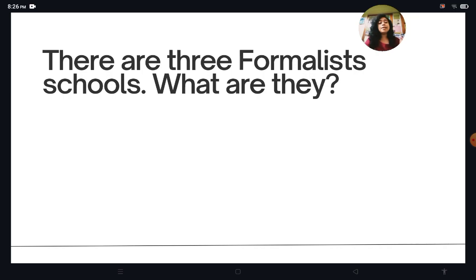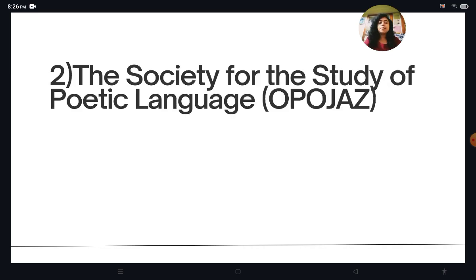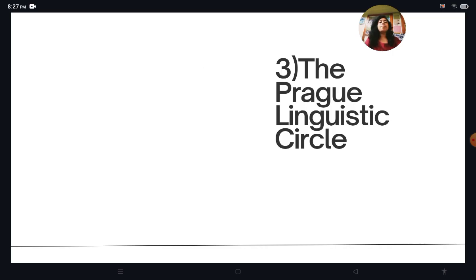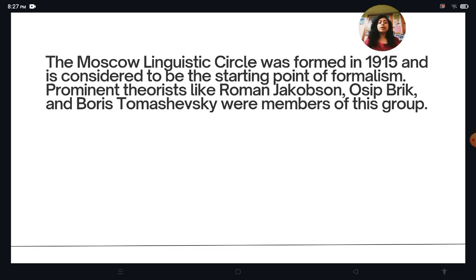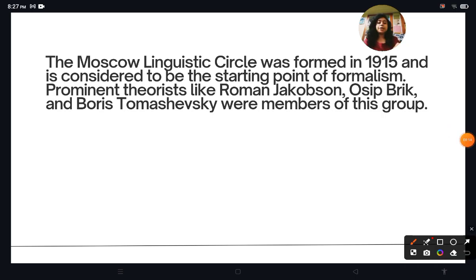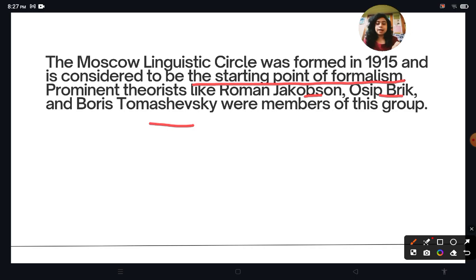There are three Formalist schools. First is the Moscow Linguistic Circle. Second is the Society for the Study of Poetic Language, known as Opoyaz. Third is the Prague Linguistic Circle. The Moscow Linguistic Circle was formed in 1915 and is considered the starting point of Formalism. Prominent theorists like Roman Jakobson, Ossip Brik, and Boris Tomashevsky were members of this group.